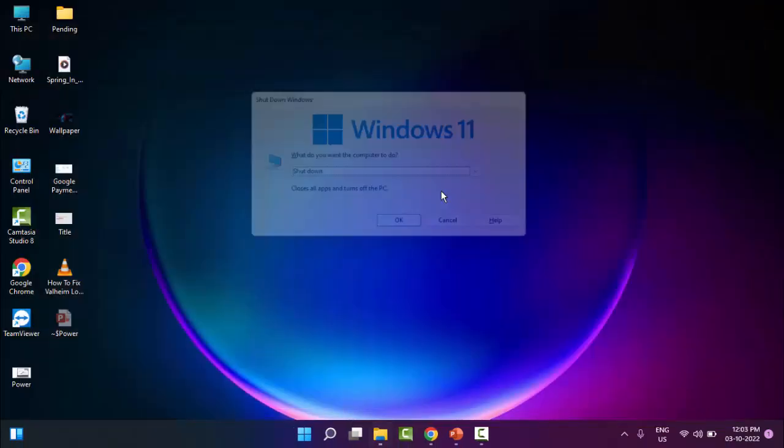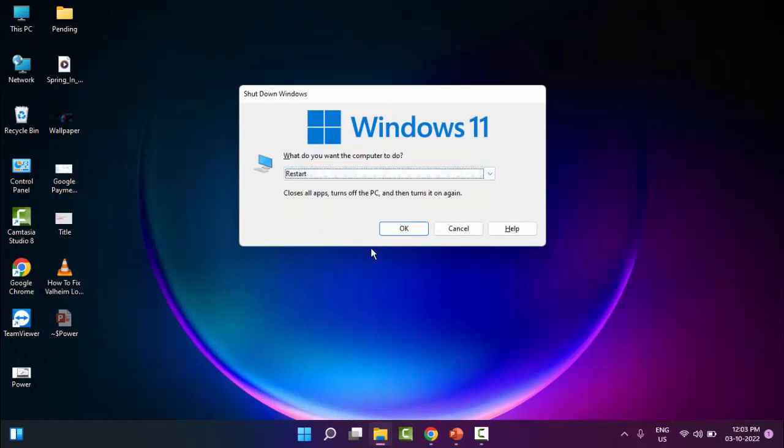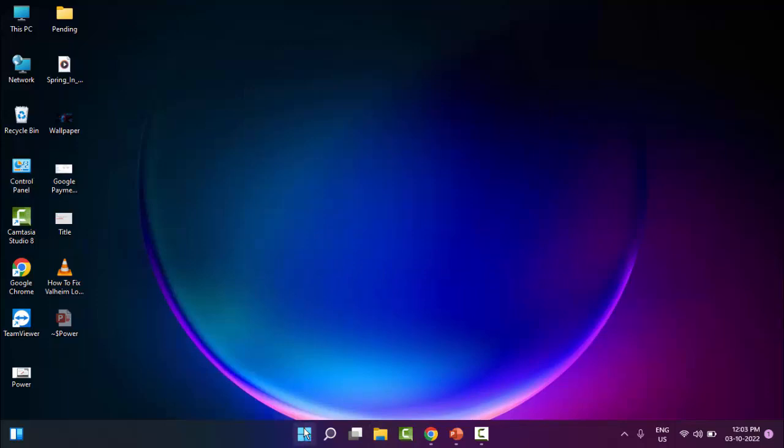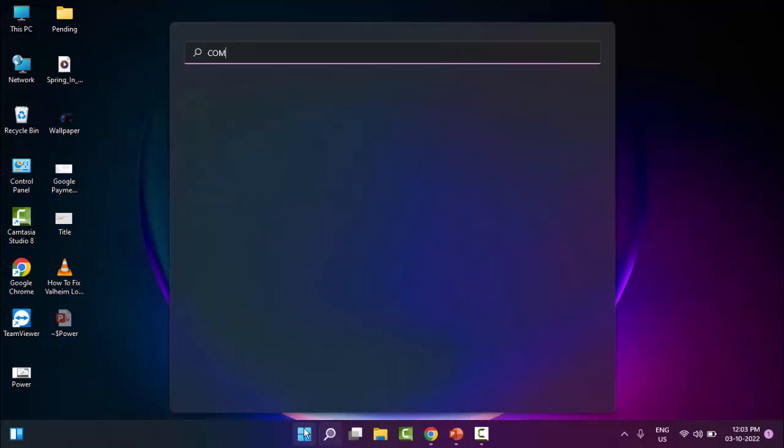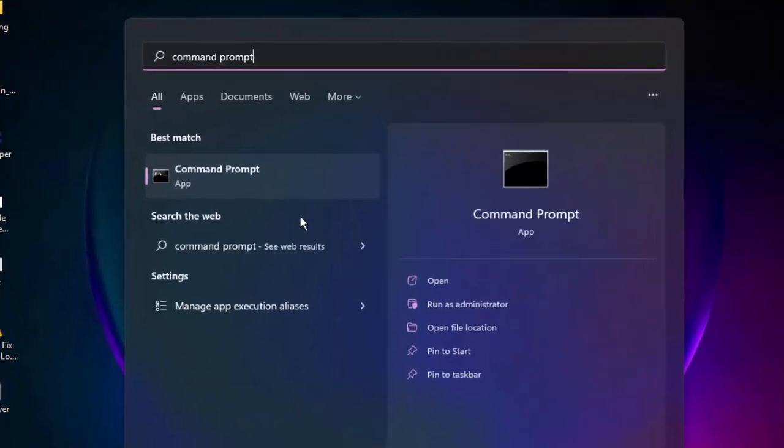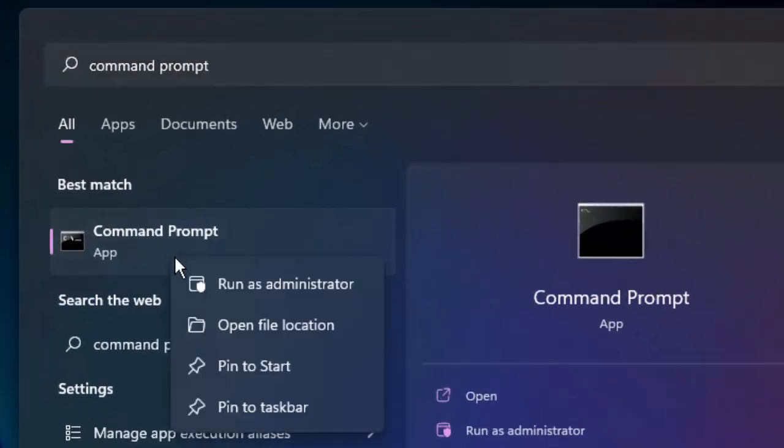Once again, restart your computer. Hopefully this time it will fix your problem. The third method - go to Start, type Command Prompt, right click here and select Run as Administrator.